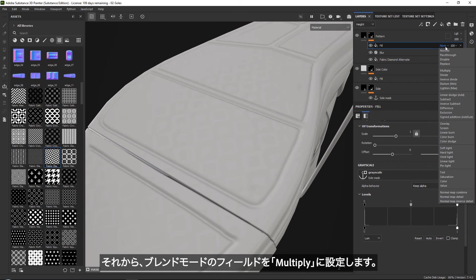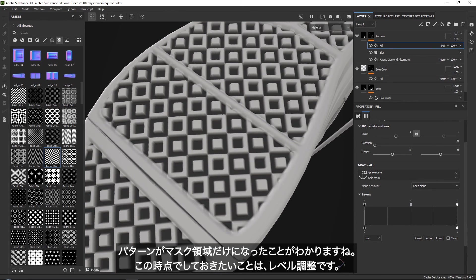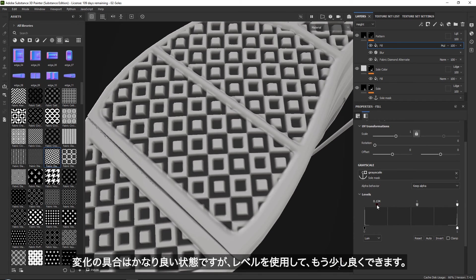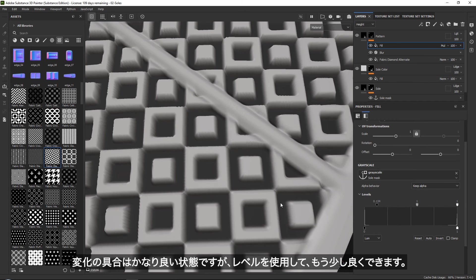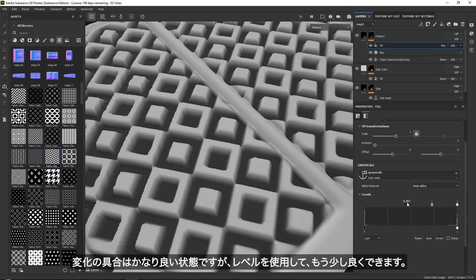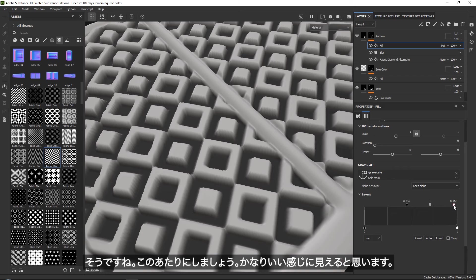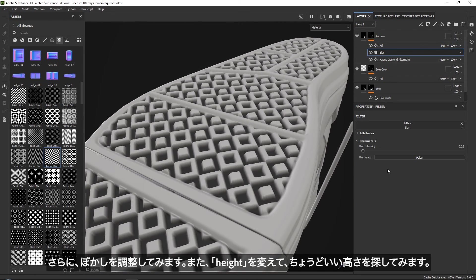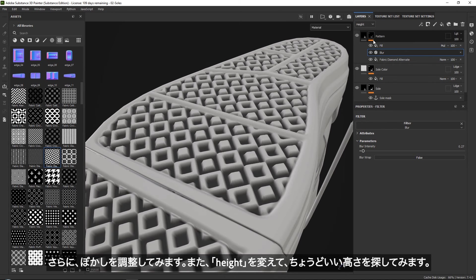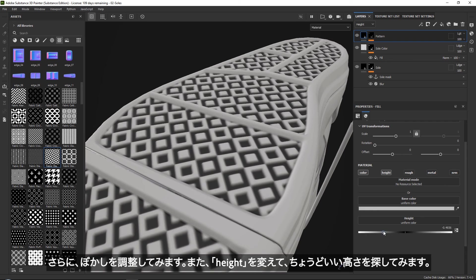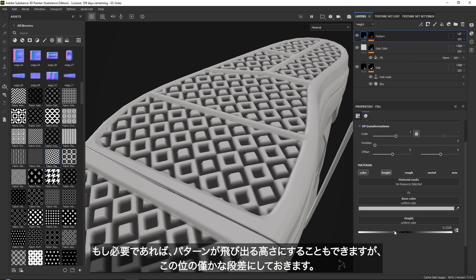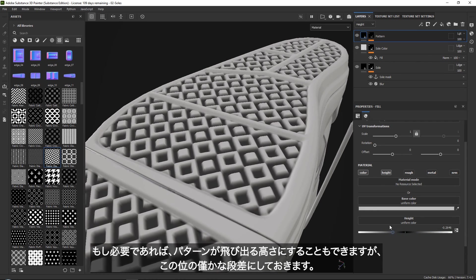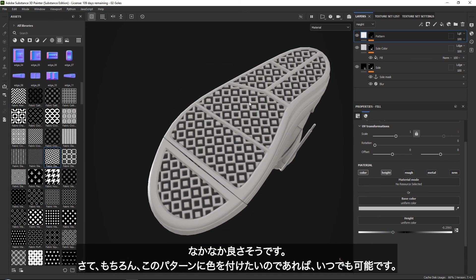The way that we can do this is we can add a simple fill and reference our anchor point, which is our sole mask. And then you just want to set this fill to be a multiply. And then you can already see it working. So at this point, all you really want to do is play around a little bit more with your levels. Maybe here you can see that the transition is pretty good, but you can use your levels to basically make the transition a little bit better. So let's go for something like this. I think it looks quite nice. And then it is just up to you to play around with your blur to see how much blur you want to give it and also to play around with your height. You can also push it out if you want. But let's just go ahead for quite a subtle height like this.